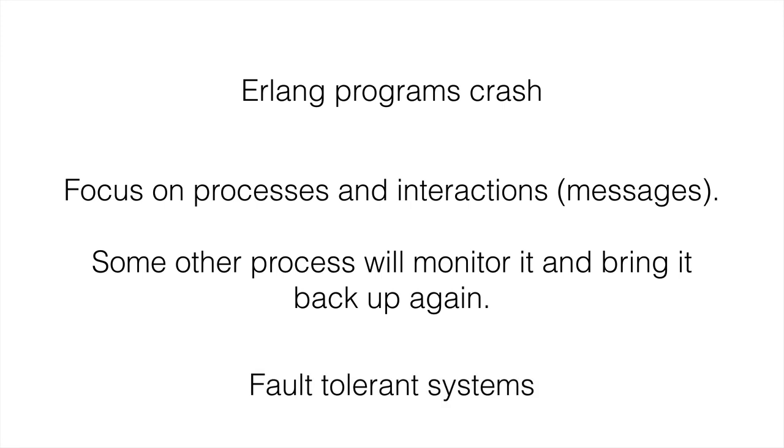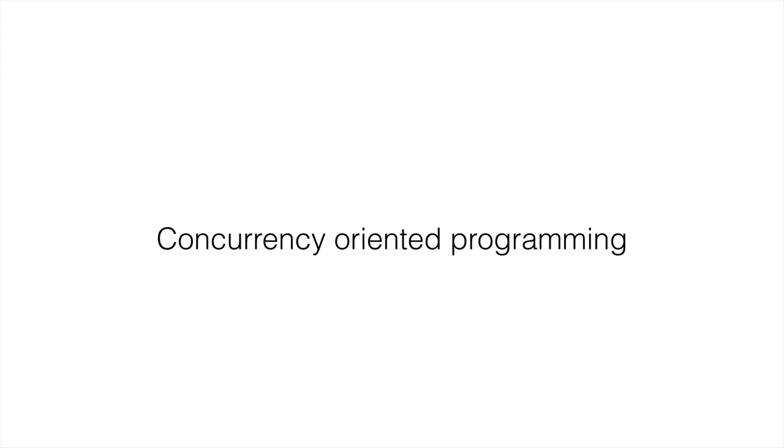Of course, fault tolerance comes into play with the way that these programs can keep themselves up and running. It's Erlang's ability of how it handles fault tolerance that really helps keep things going.